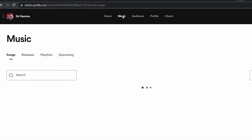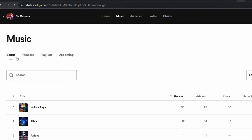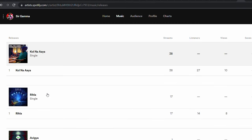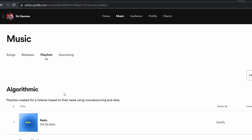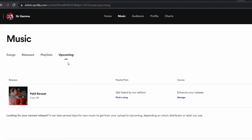I've logged into my Spotify for Artists account. Under Music, you can see sections: Songs, Releases, Playlists, and Upcoming. Songs shows what's in your profile; Releases covers albums and singles; Playlists shows which playlists your songs are placed in and how many streams they generate. Upcoming is where you see unreleased songs that are available to pitch to editors.